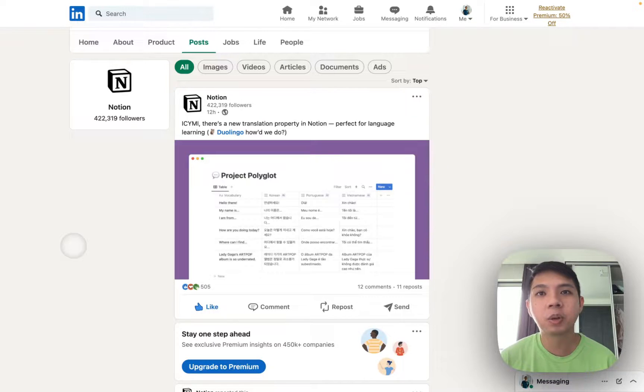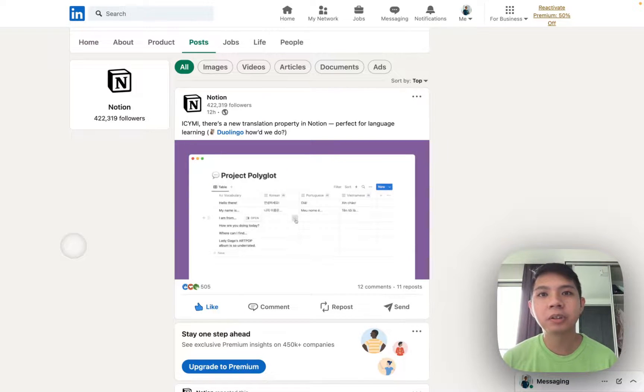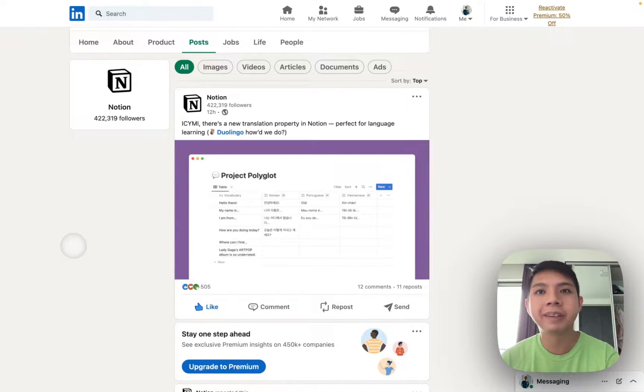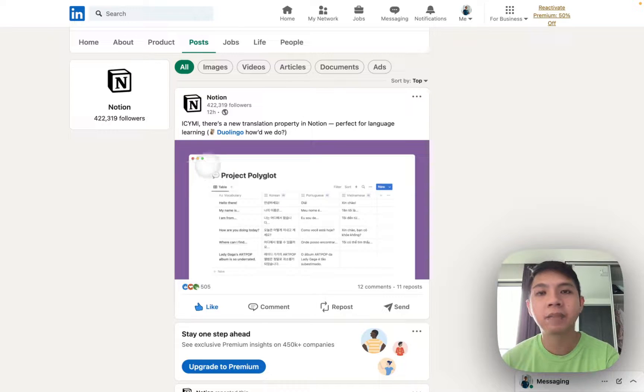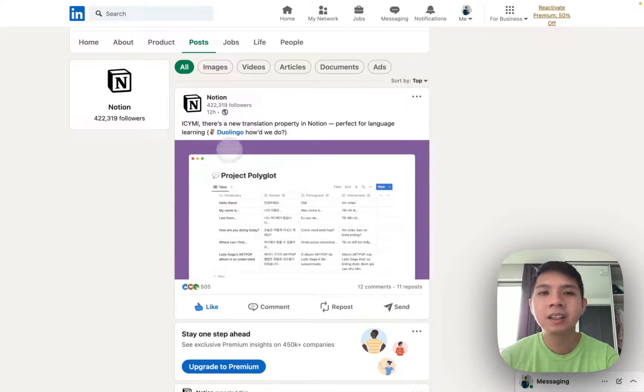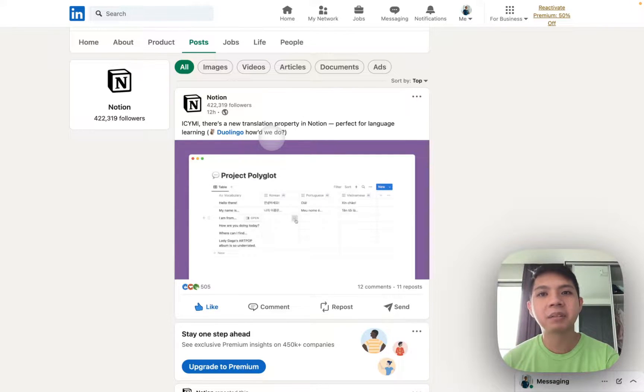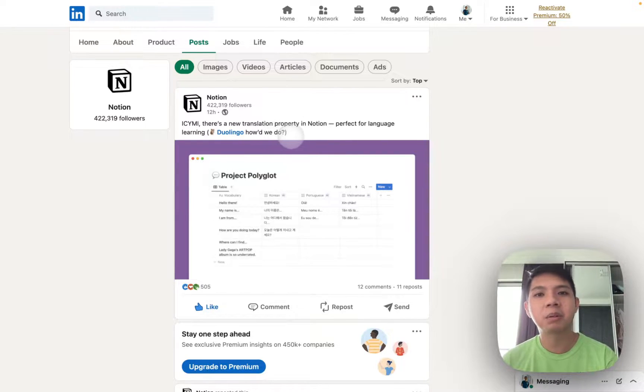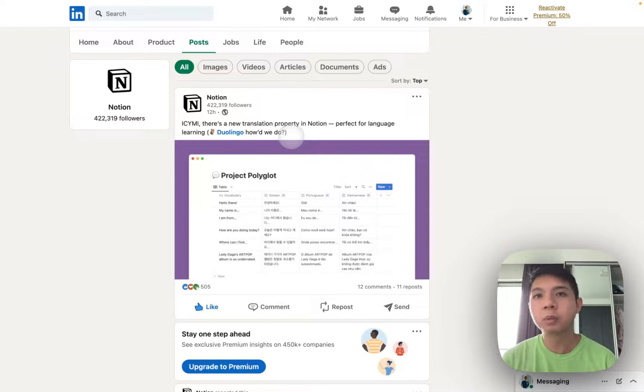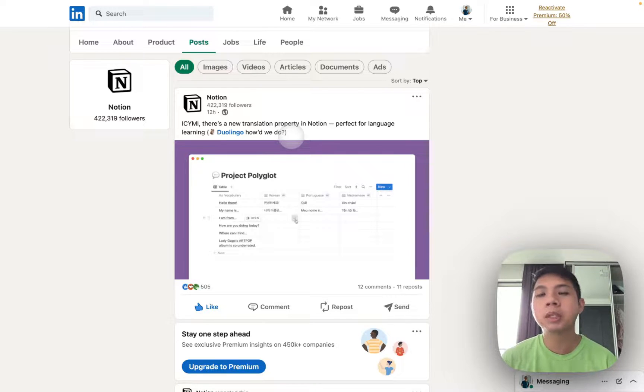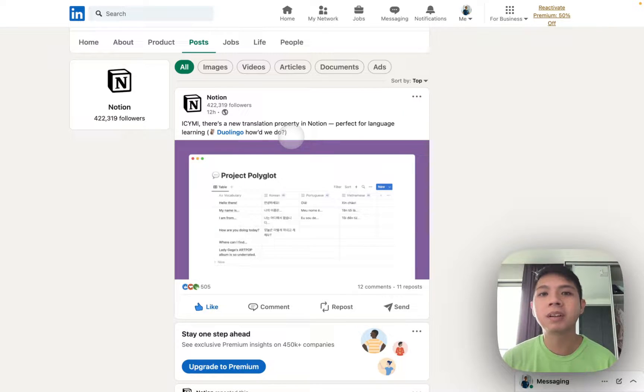Hi everyone, so today will be a short video. I saw that Notion actually released a new translation AI functionality. Just kind of excited to test how useful it is, how it helps people for work or maybe just for learning purposes as well.